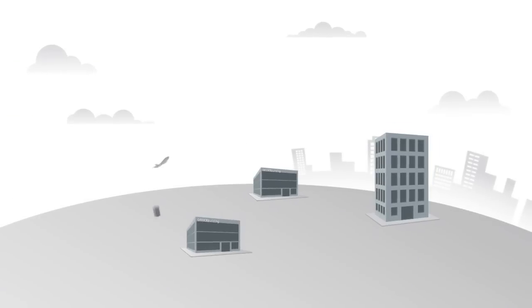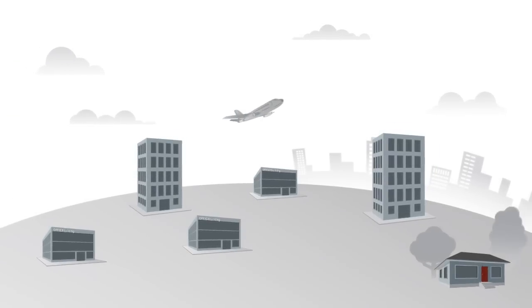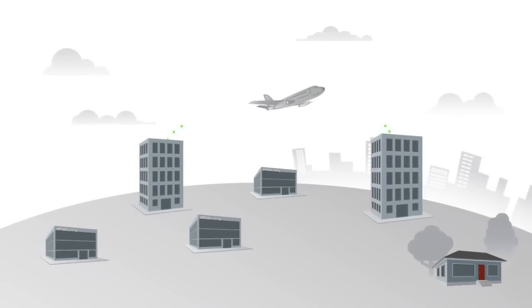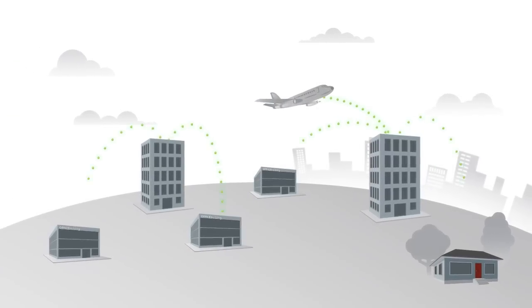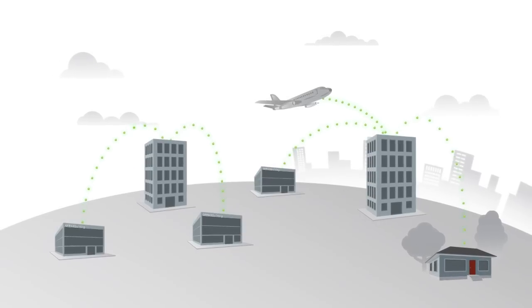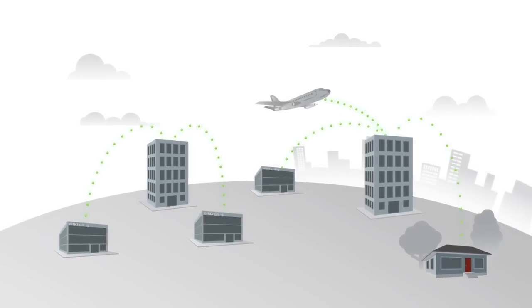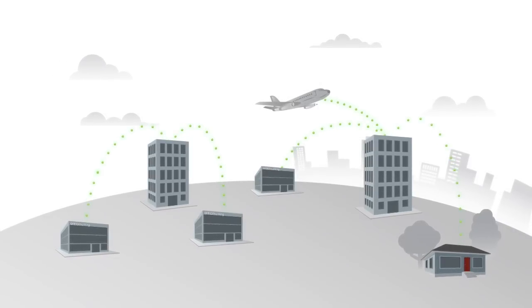For large VMware View deployments with multiple pods across different data centers, F5 can provide global load balancing to make sure users always get to the optimal VMware View desktop.